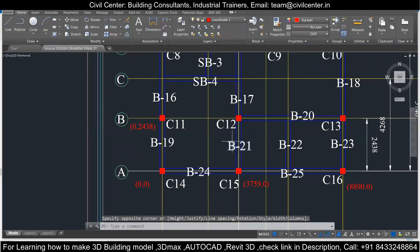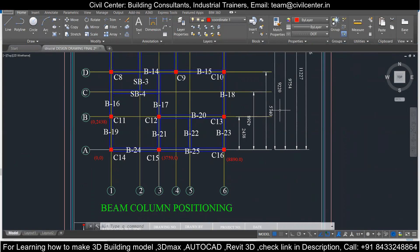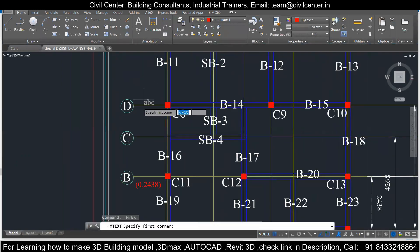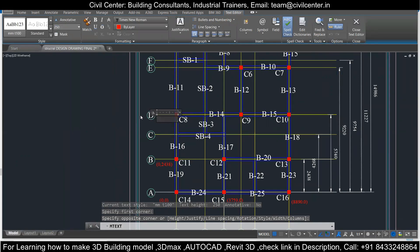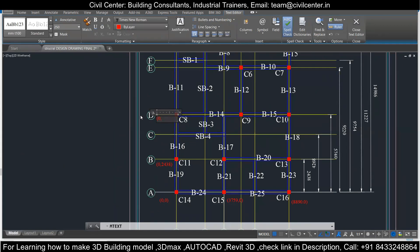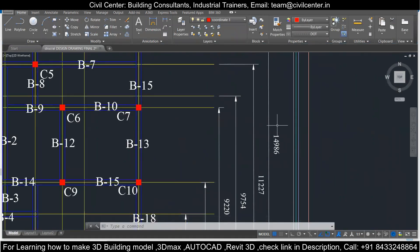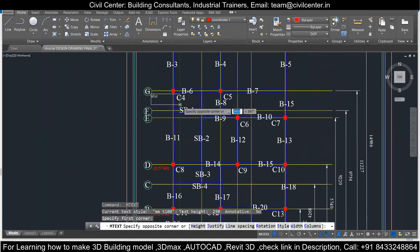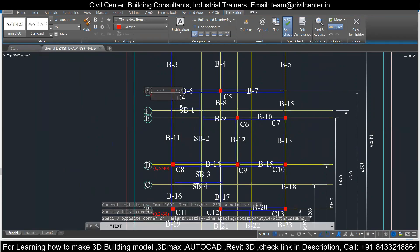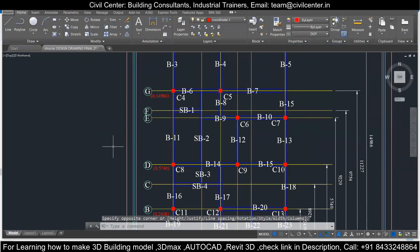Then we have this column — let's find the distance. On the Y axis it is 5740, so it is 0 comma 5740. Now let's look at the next column. This column is at a distance of 14986, so we enter 0 comma 14986.